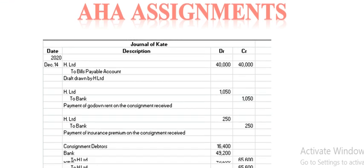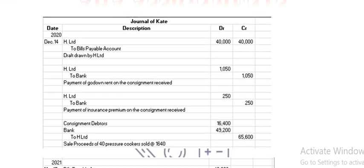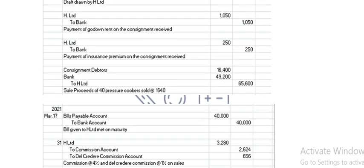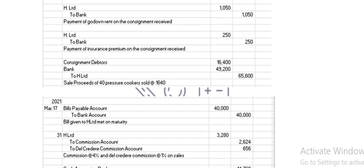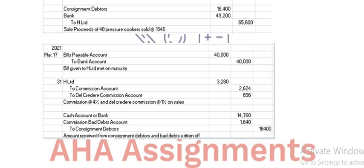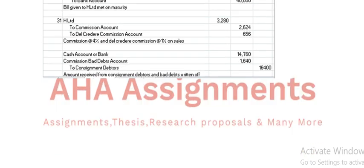Ledger prepare bhi Excel sheet pe hoga. The first column will be Date, then Description, then DR or CR — yani debit or credit ka column aayega. Wapki complete aa jayega. Uske baad uski general entries pass karni hain — toh payable accounts, commission accounts, aur cash accounts.